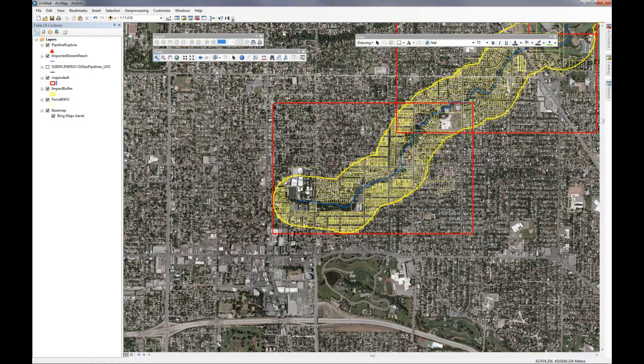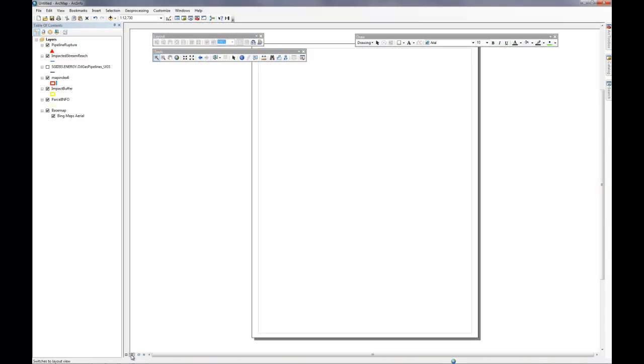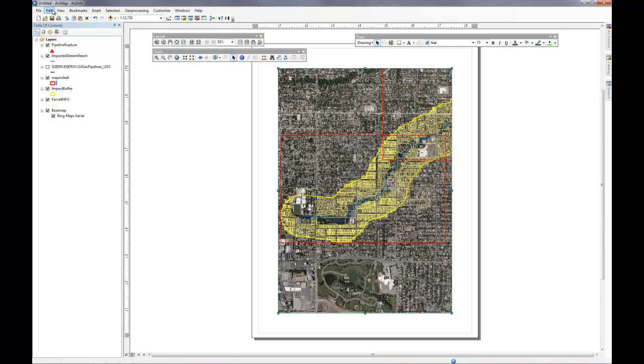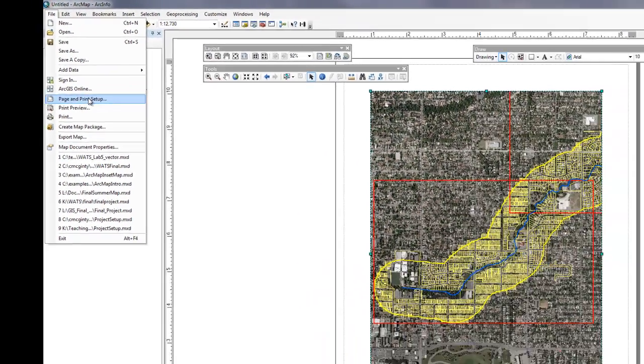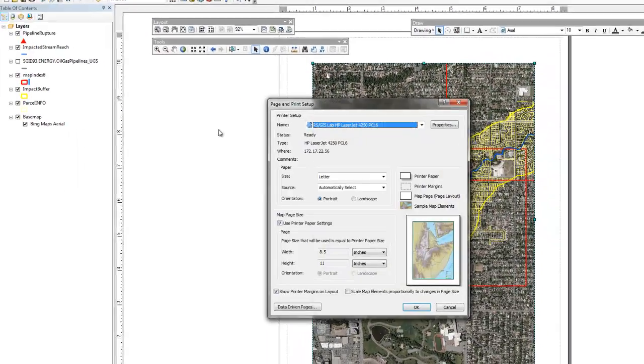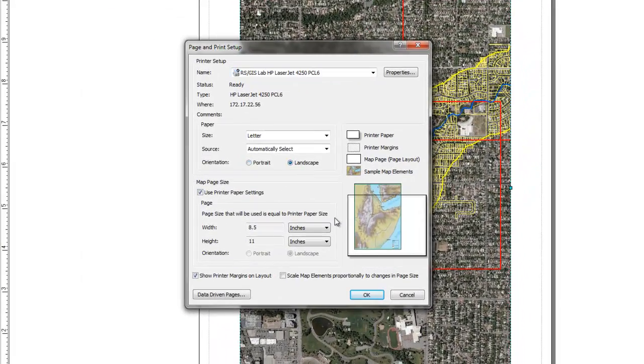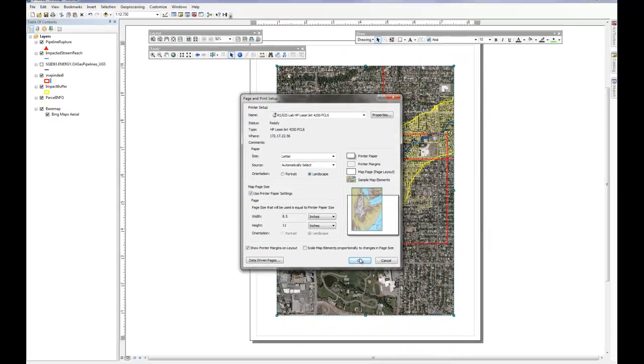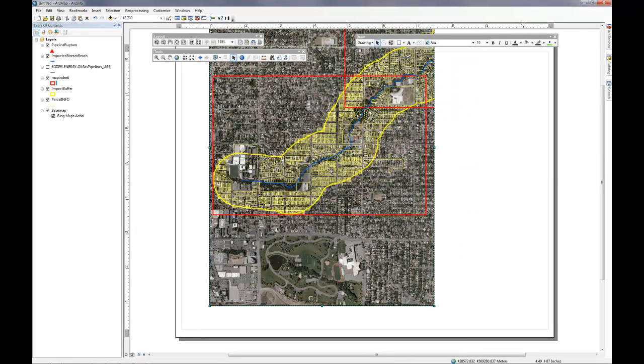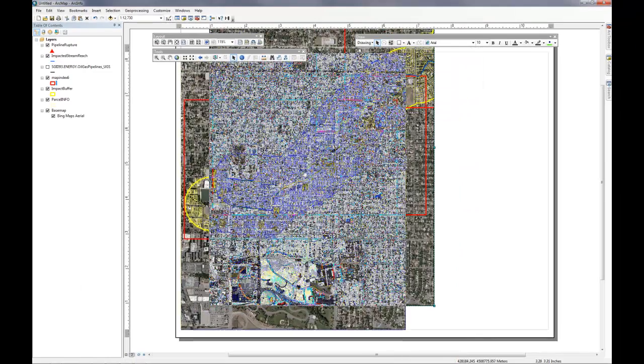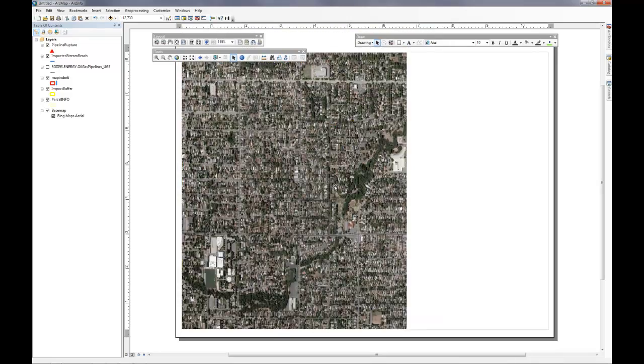To begin in our map making, we're going to go ahead and switch over to our layout view and we're going to make some changes. We're going to go into our print and page setup, change this to landscape, and adjust our data frame accordingly.